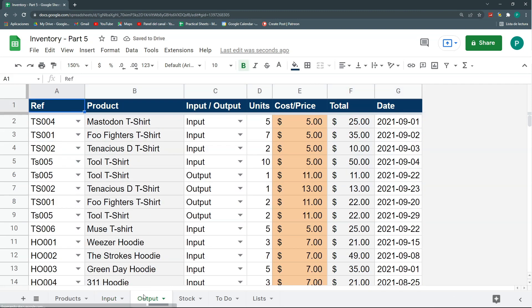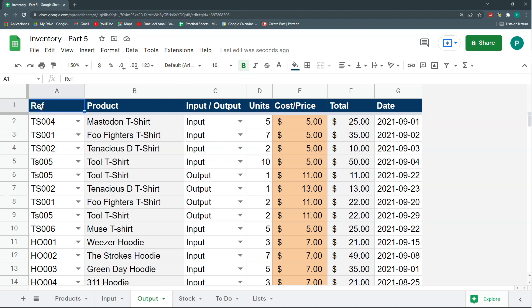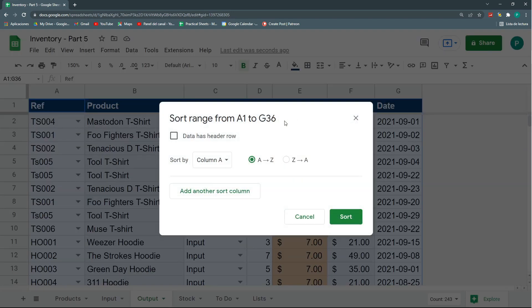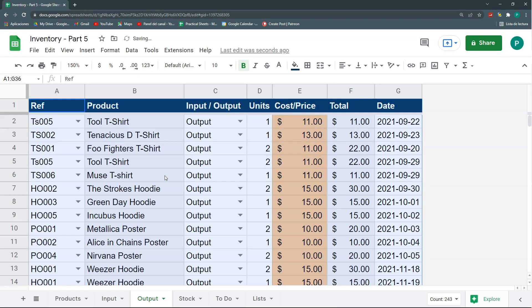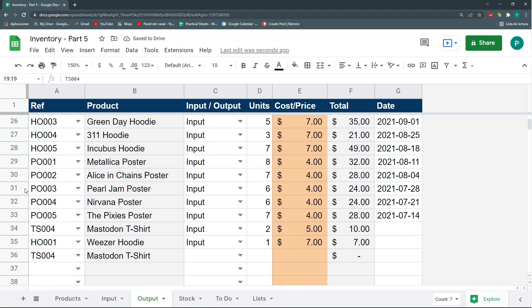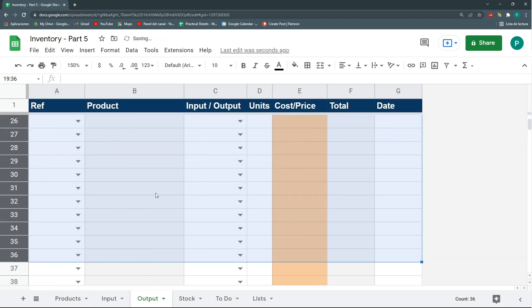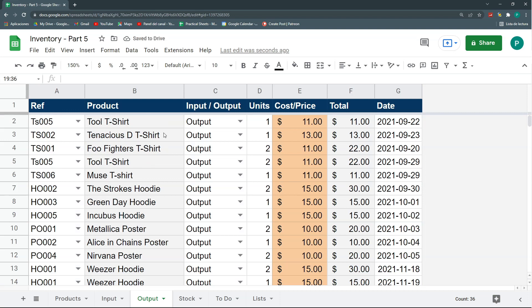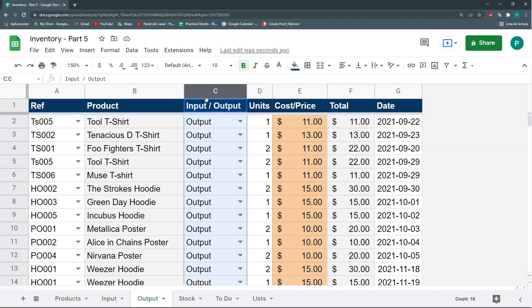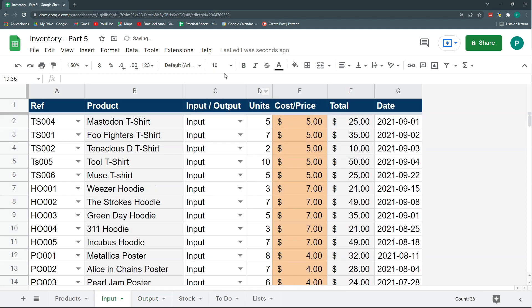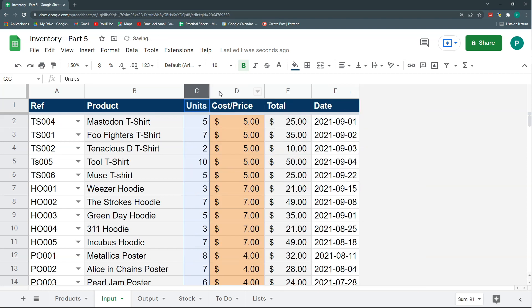Now, let's go to output. And we're going to do the same. Select everything. Data. Sort range. By input output, but now inverse in descending order. So, let's say sort. And we're going to delete again all of this which is not output. Now, I can remove this column C. I'm not going to need it anymore. I can remove it with right click and delete column. Here, I'm going to do the same, but I can use a shortcut. It's ctrl alt minus. Okay. So, it looks good. Just one thing missing.